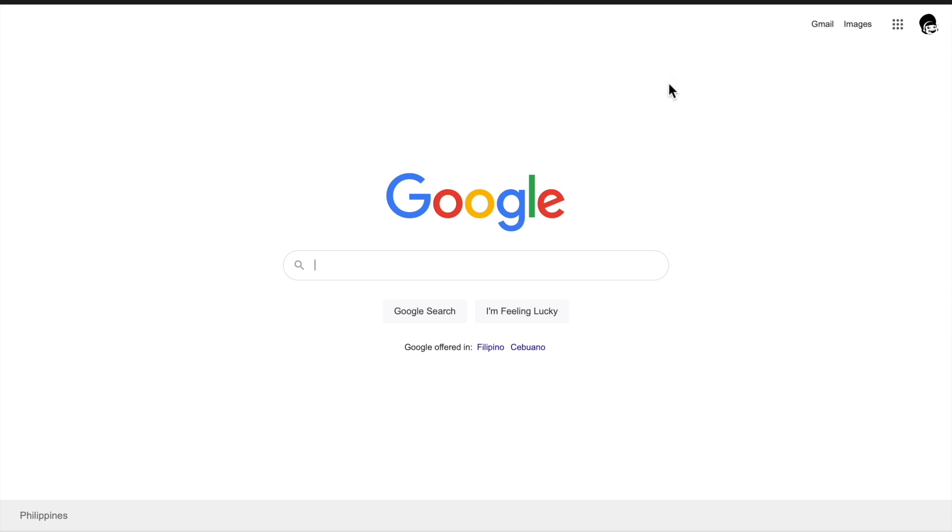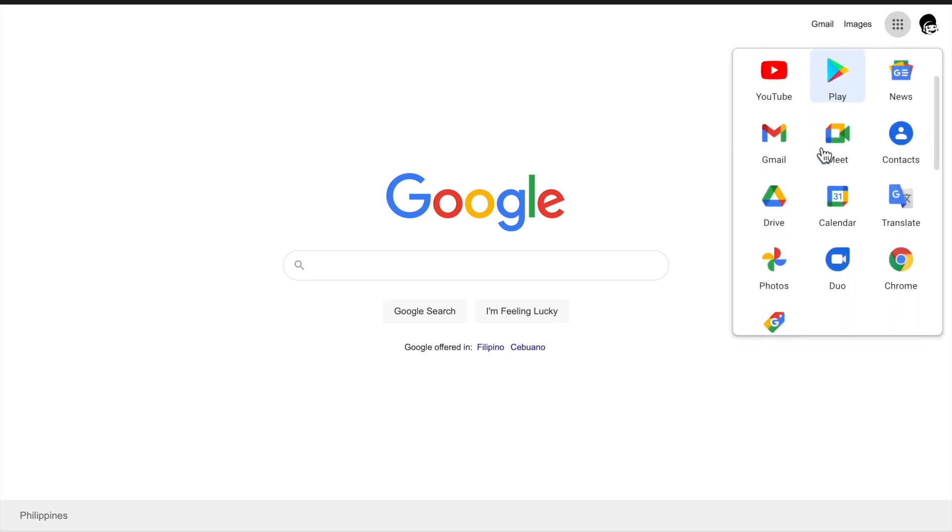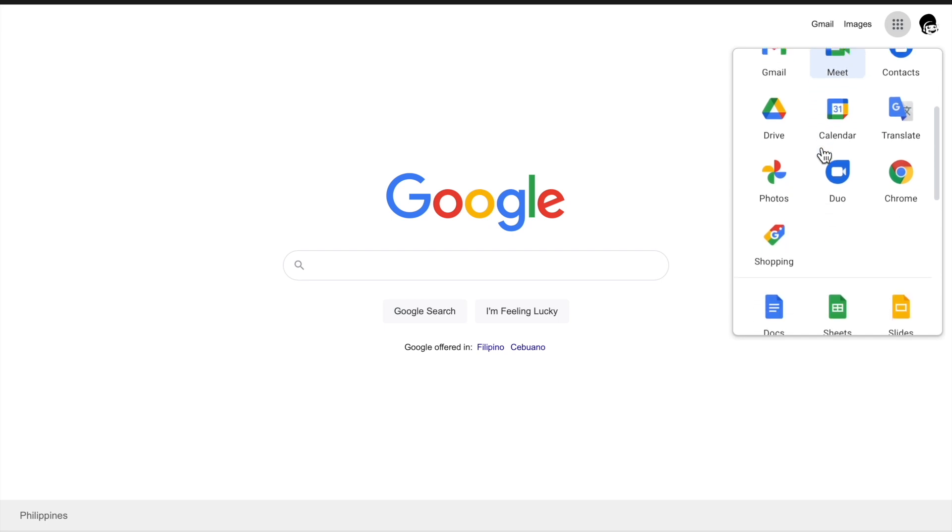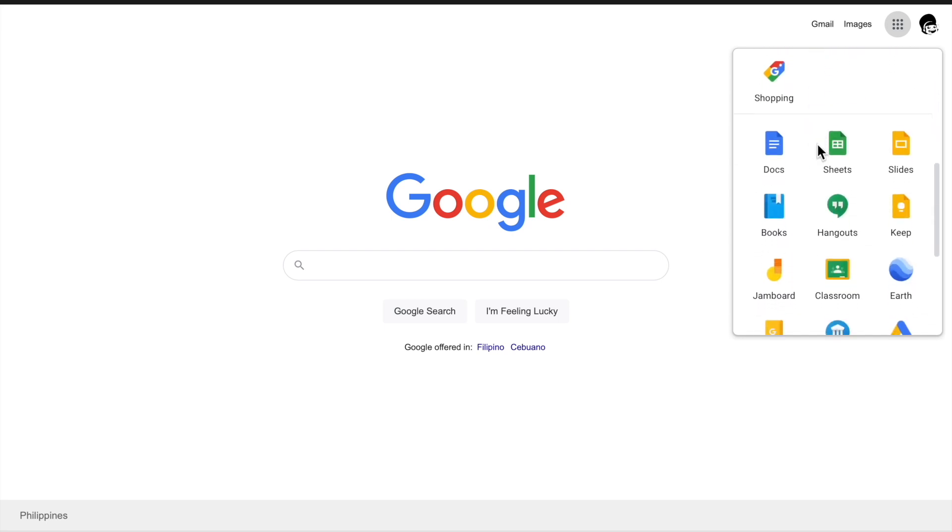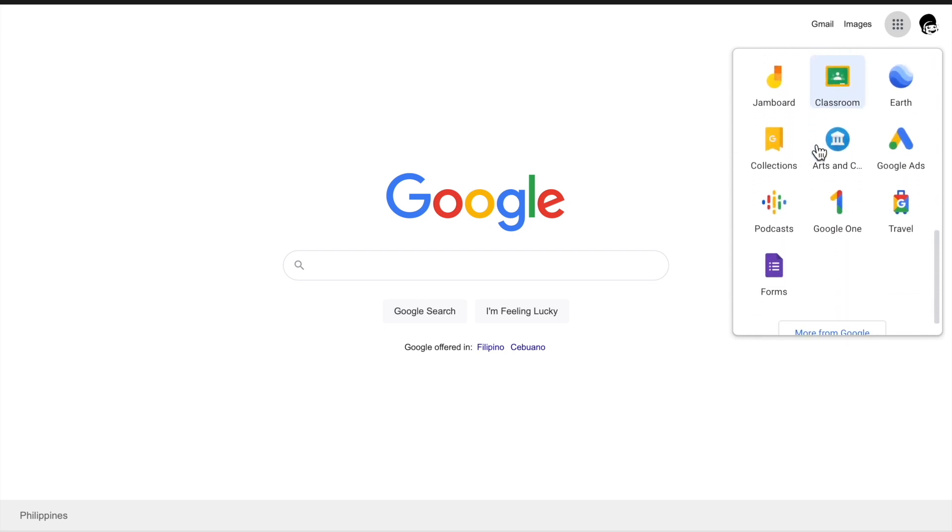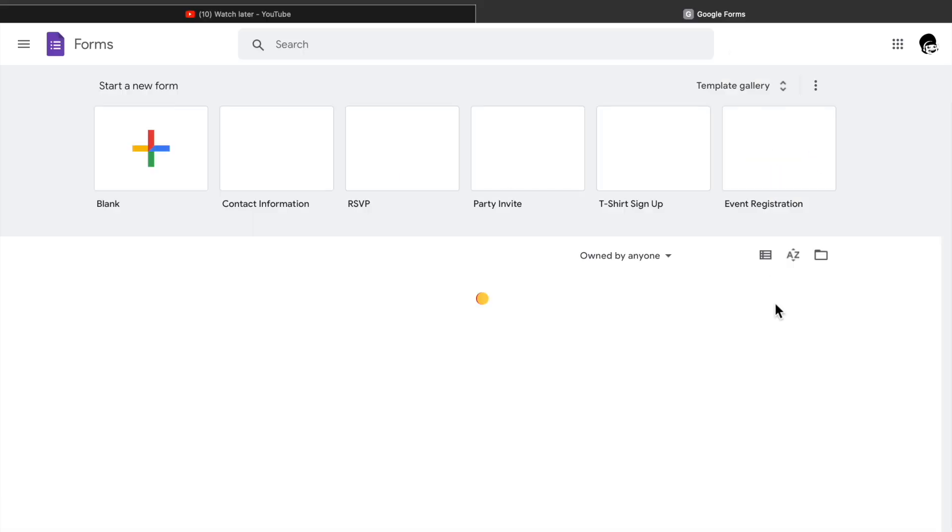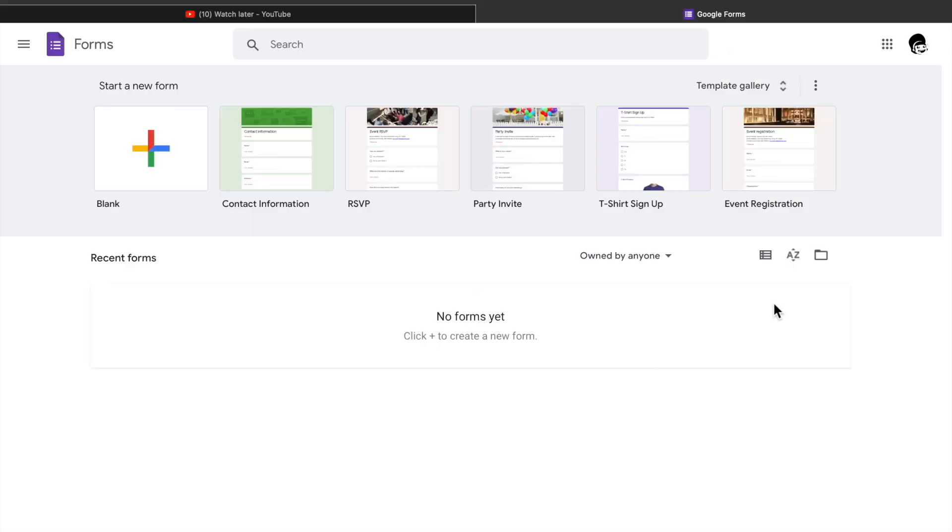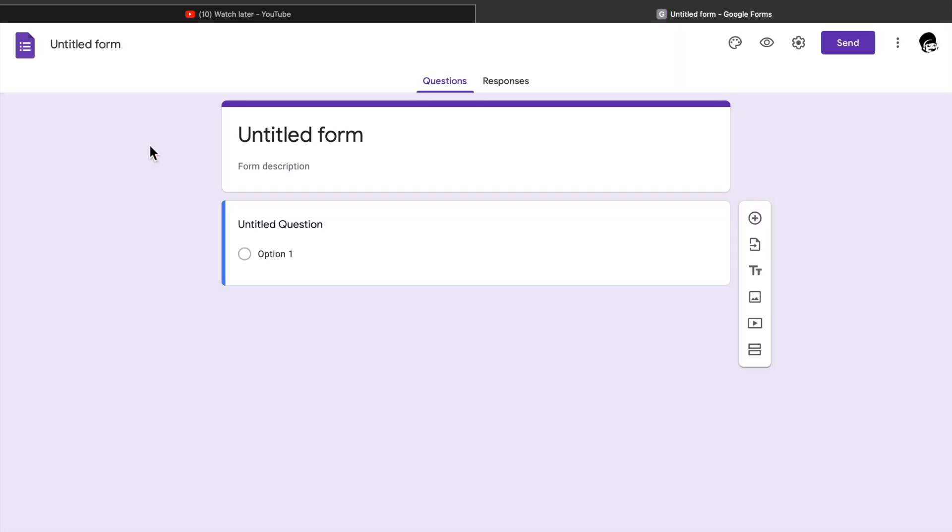Second, click the waffle button at the upper right corner and search for Google Forms app. Then click the blank to make a new form.